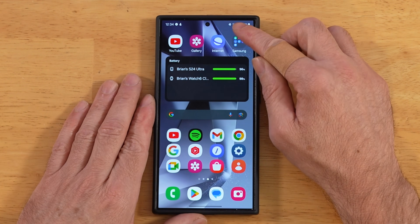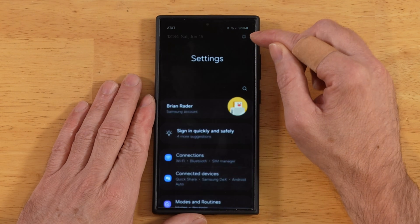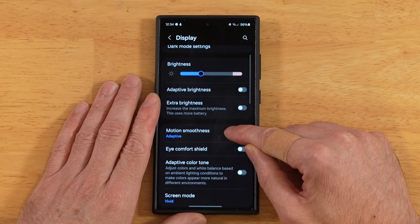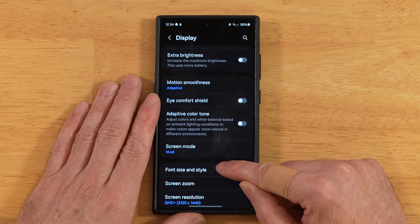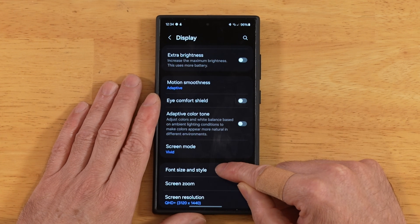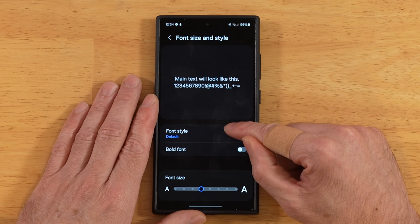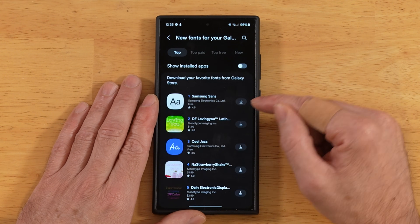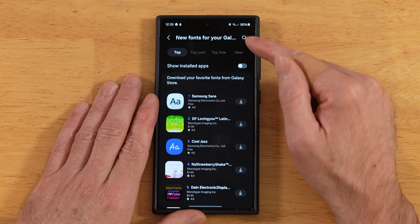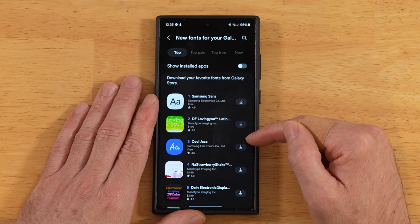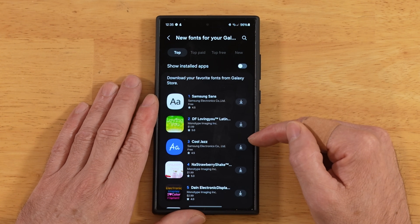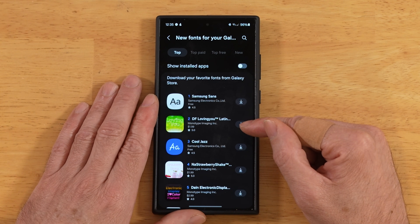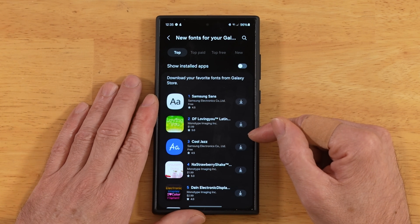You want to go into your phone settings. Go down to Display, and then scroll down until you see Font Size and Style. Then go ahead and pick Font Style, and tap on Download Fonts. Now what this does is it curates a list of available TTF — true type fonts — from the Samsung Galaxy Store, and it's going to curate both the free and paid versions of the fonts.